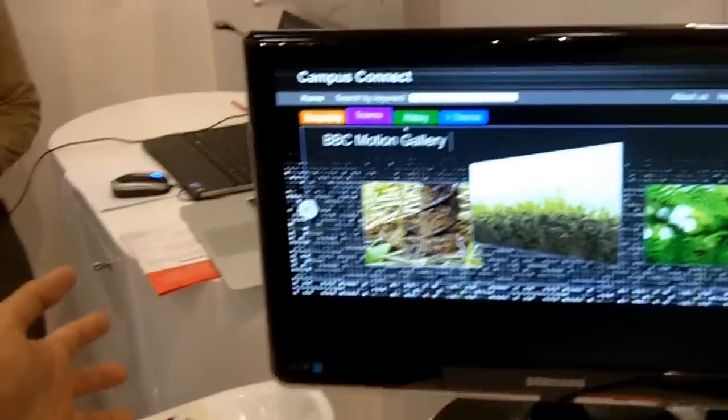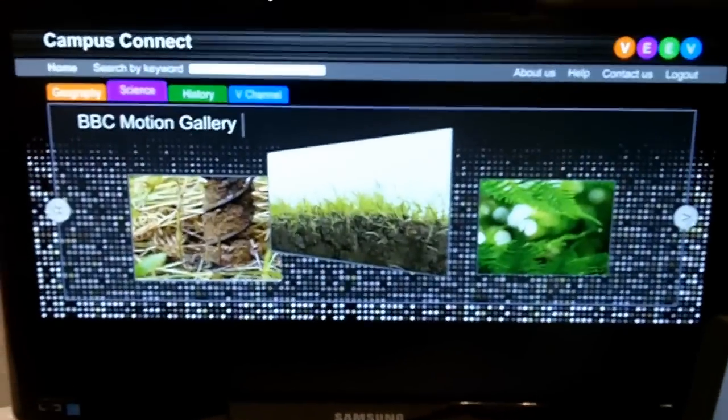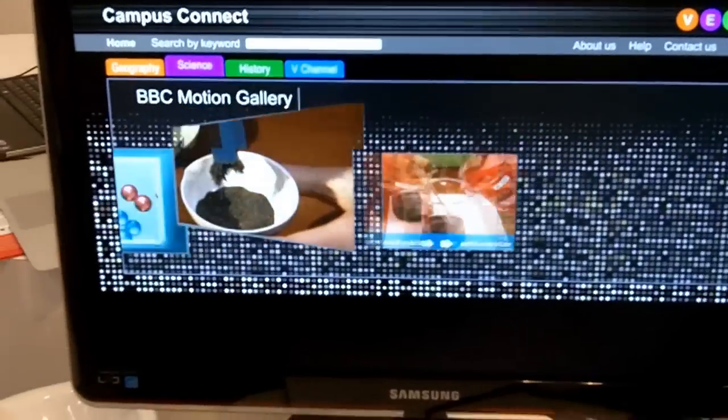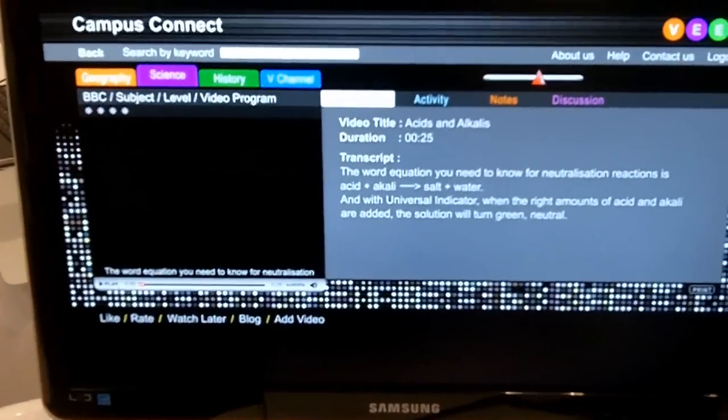So for example, let me just demonstrate what I mean by an interactive video. For the Science tab, if you click on this, for example...